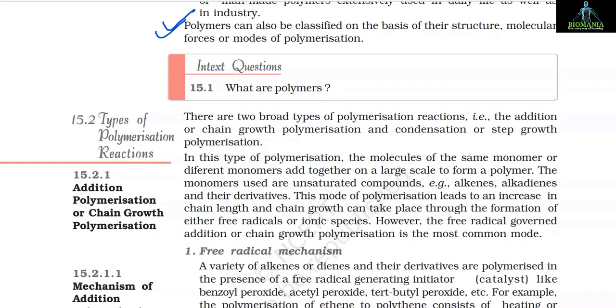Polymers can also be classified on the basis of their structure, molecular forces or modes of polymerization.